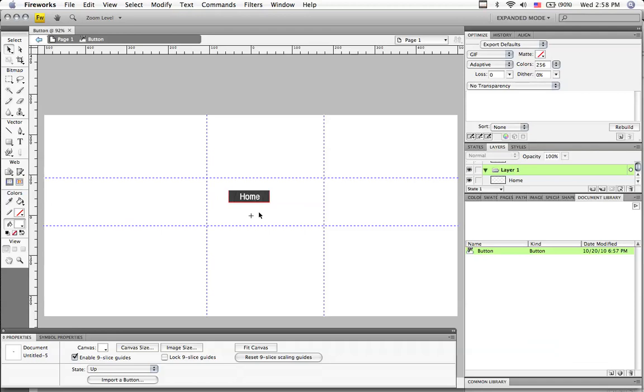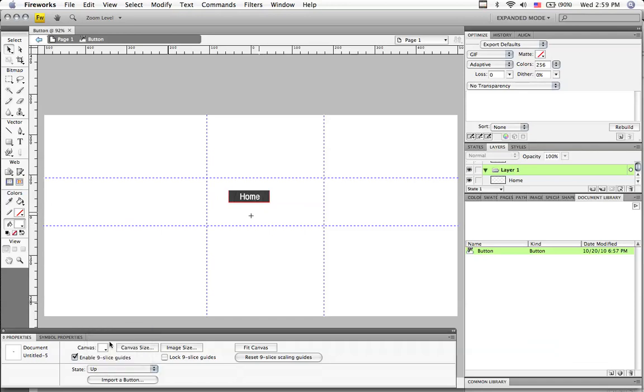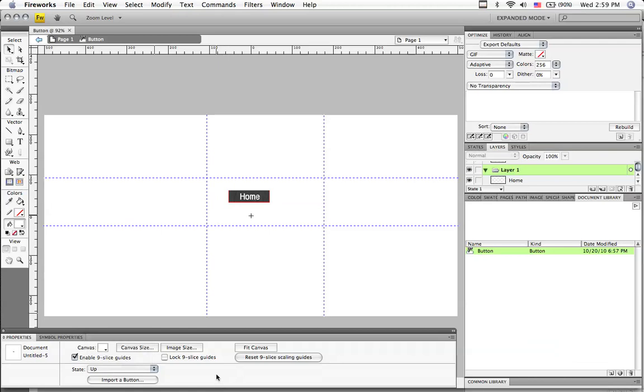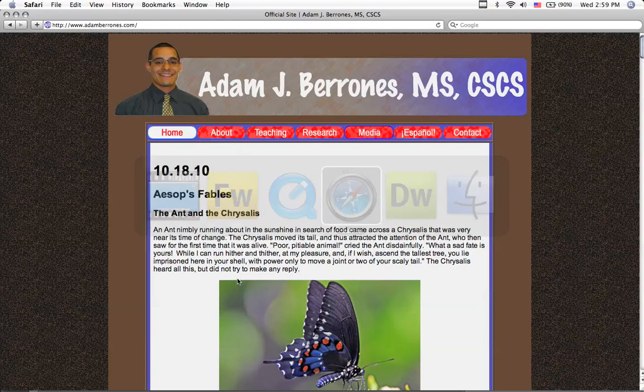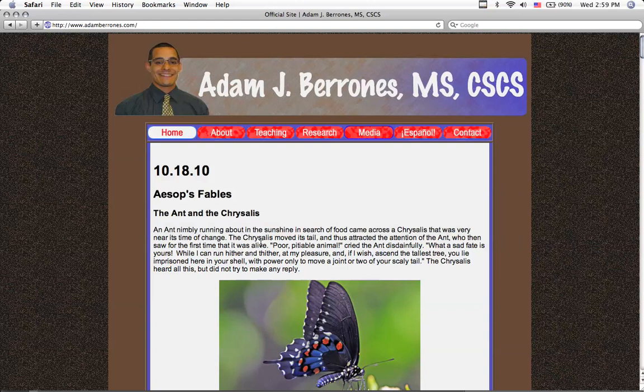Alright, so this is what we're going to do here. State up. This state, all I did was just click away from the button. I have to click on this blank part here. The state up shows what the state of the button is while it's up on your web page. This is my web page, adambaronis.com. Now the up state of my navigation bar is red. Contact, Espanol, media, red, red, red, red. That home is a down state.